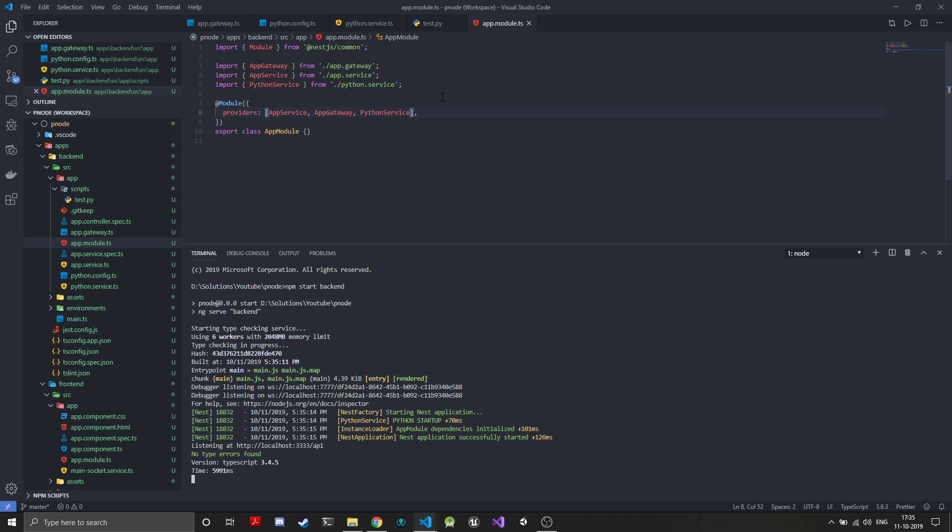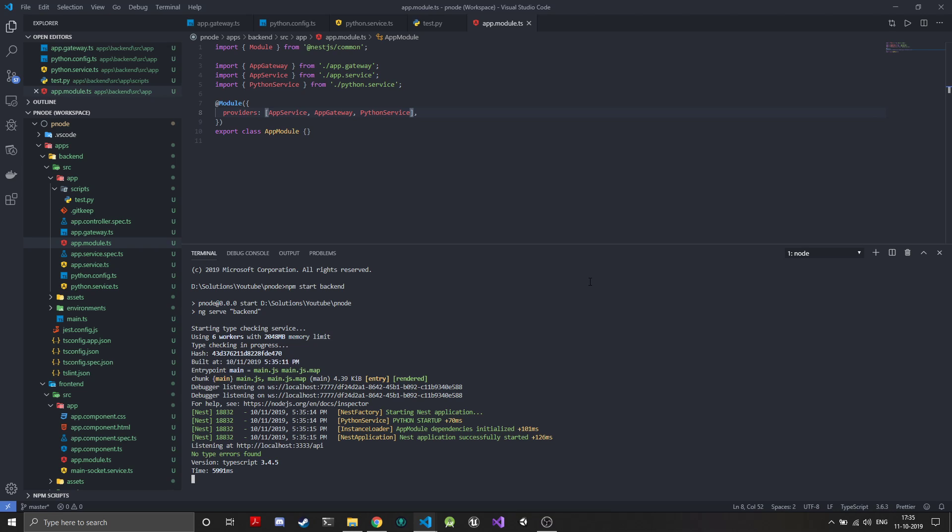In the next episode we will create some utility functions both in the NestJS side and the Python side to communicate data to and fro. If you have been liking the series so far please do leave a like, it really helps me out. If you have any suggestions do leave them down in the comments and subscribe to be updated on the series. Thank you.